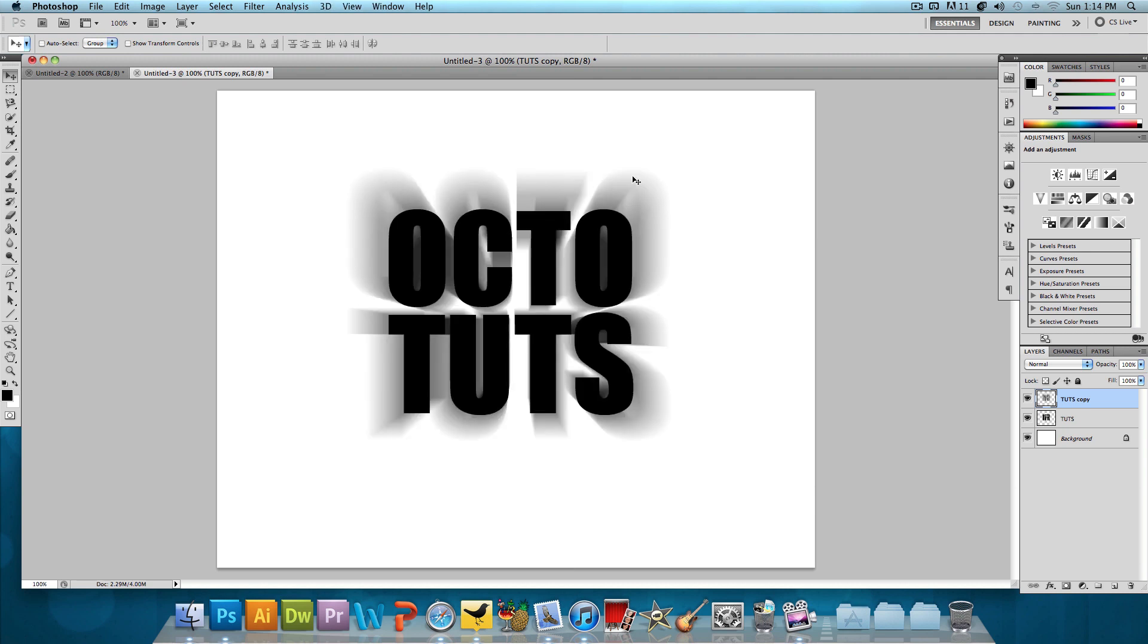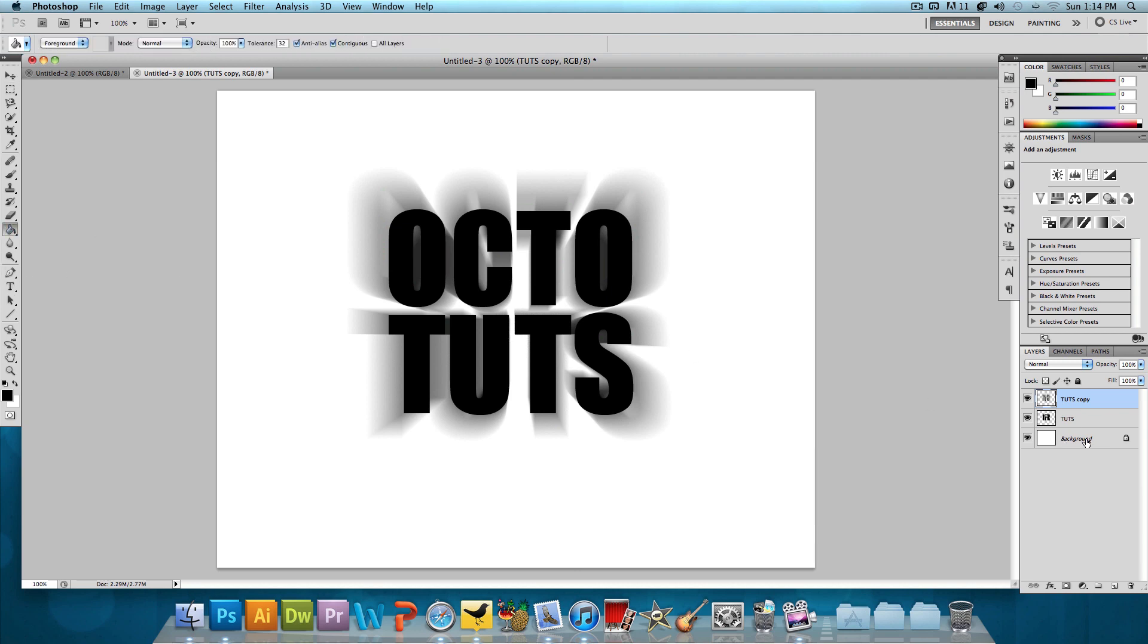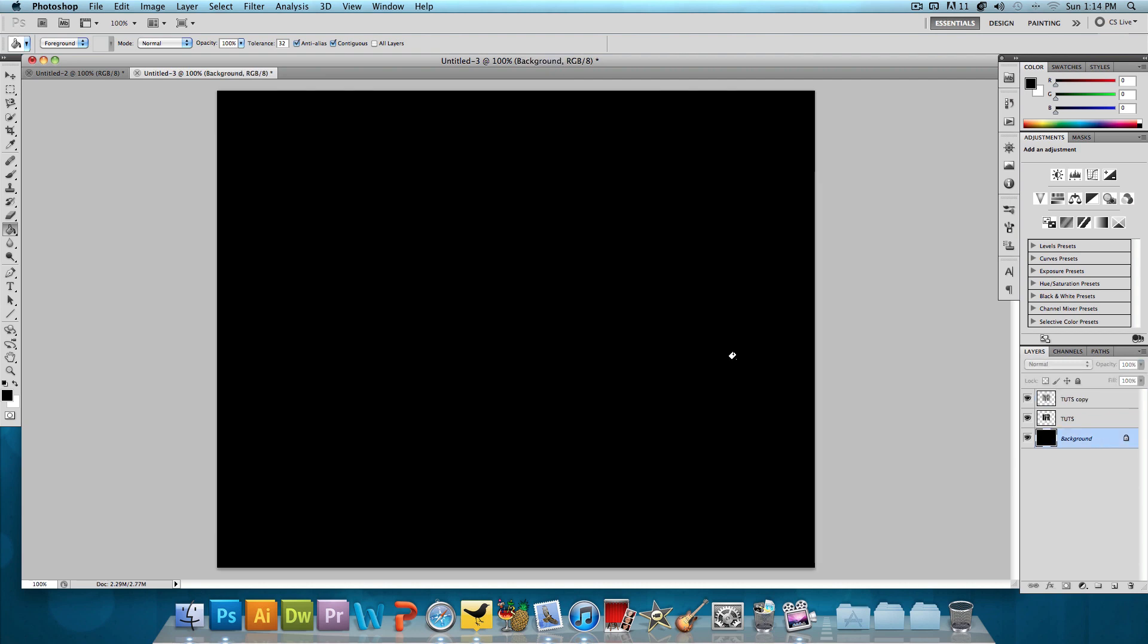It's going to take a little while to load. And there we go. We already have most of the effect done. Now all we have left to do is fill in the background with black. So we're going to select the paint bucket tool, click on the background layer and fill that in.